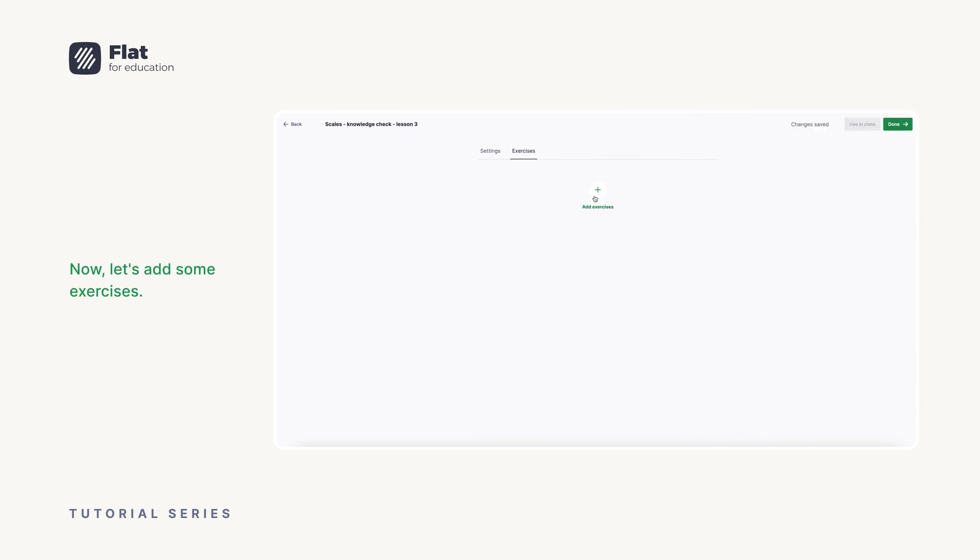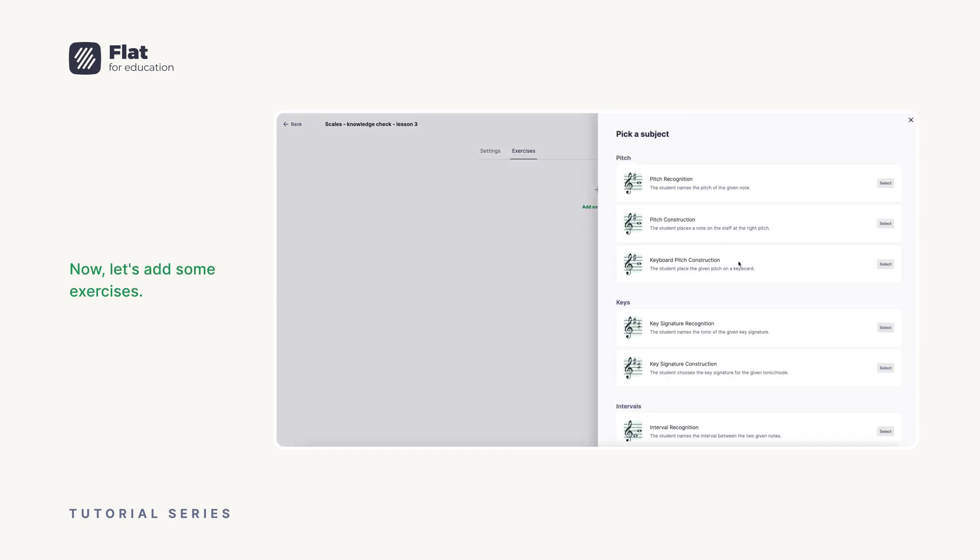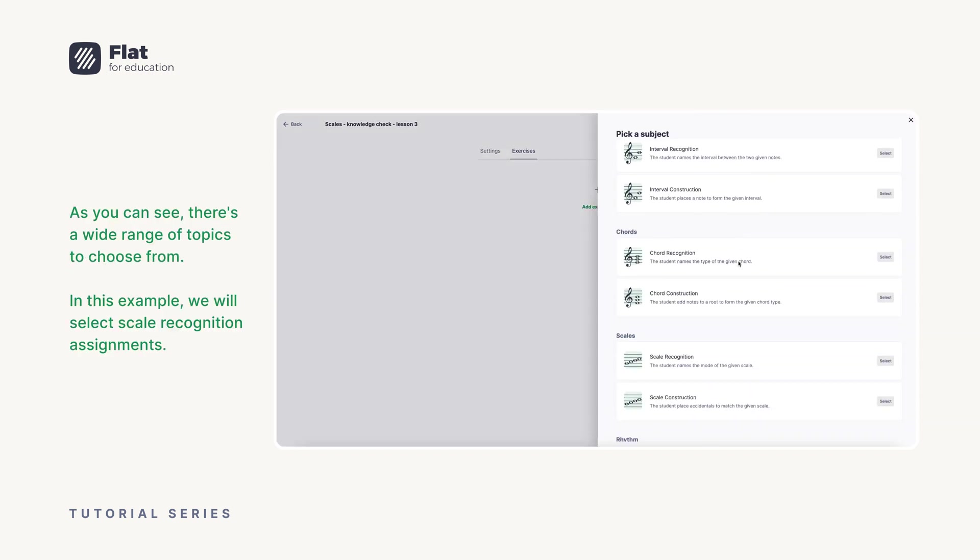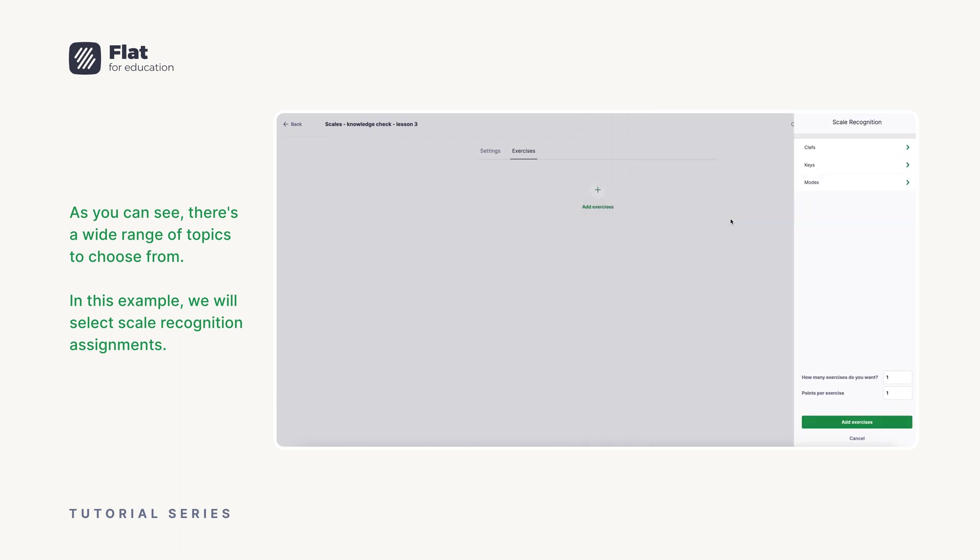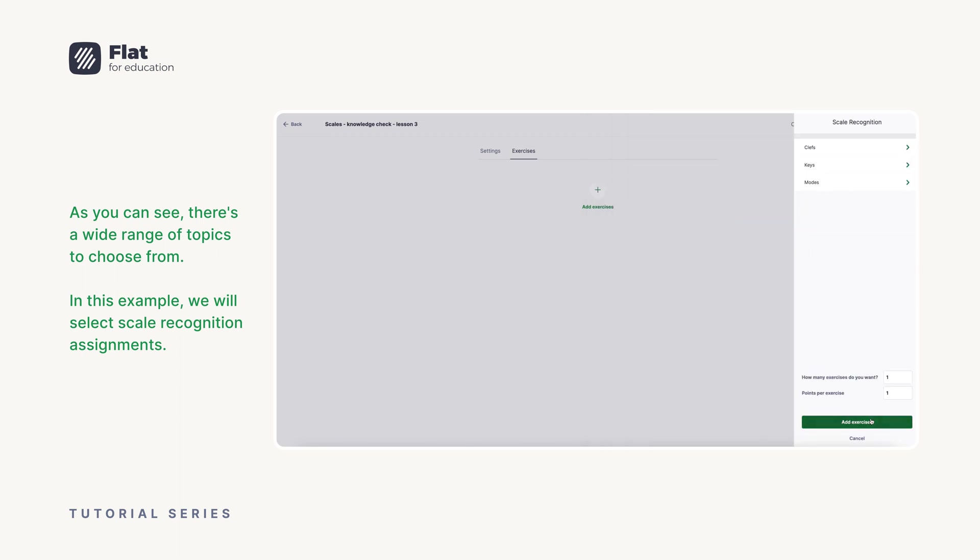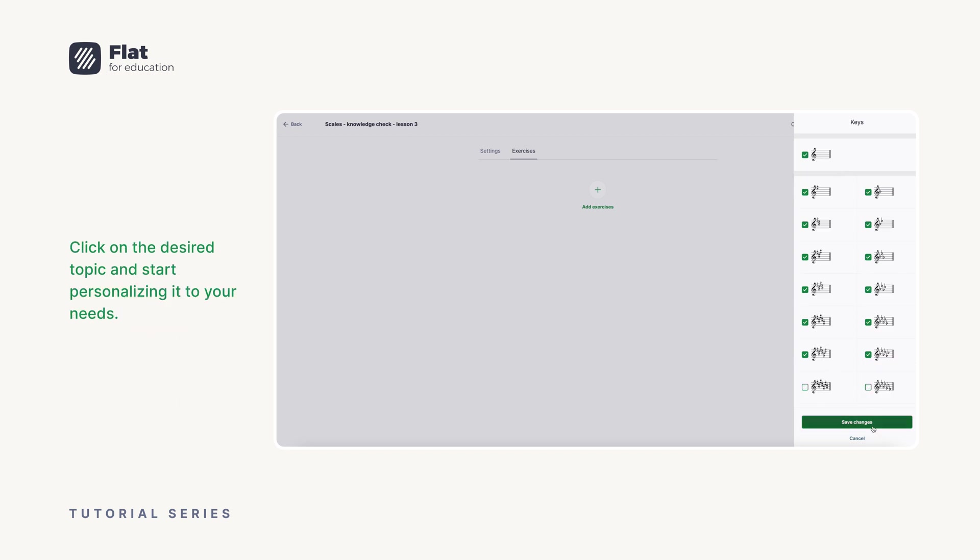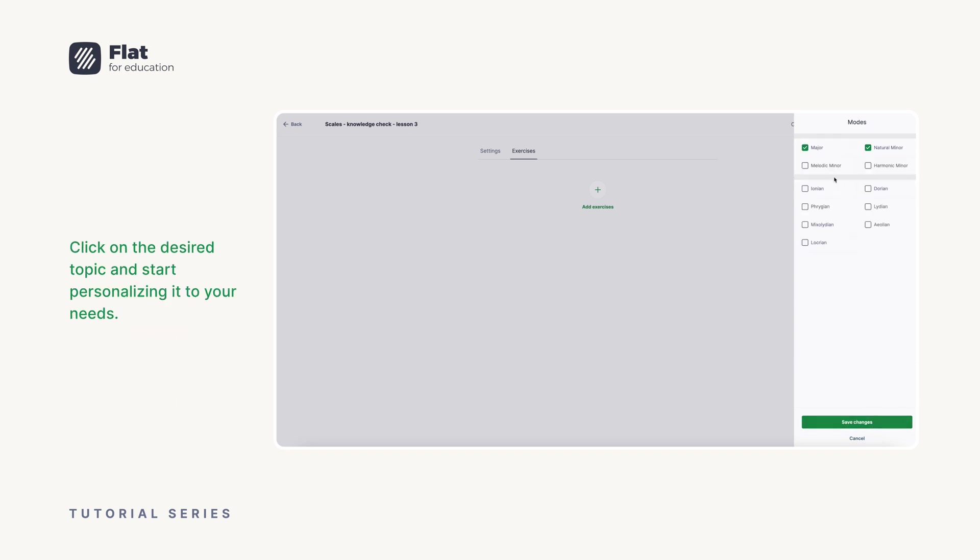Now, let's add some exercises. As you can see, there's a wide range of topics to choose from. In this example, we will select scale recognition assignments. Click on the desired topic and start personalizing it to your needs.